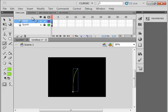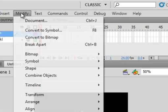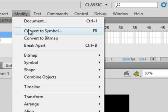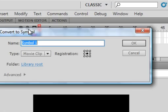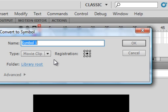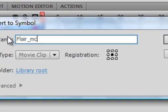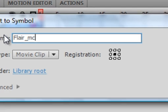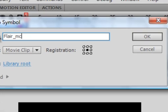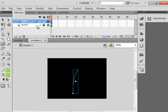While it's highlighted, come up to modify, convert to symbol, movie clip. Call it flare. F-L-A-I-R underscore MC. So we got a flare movie clip now.